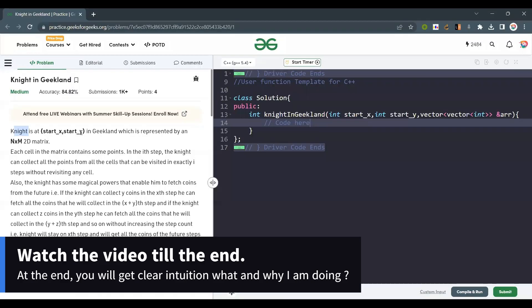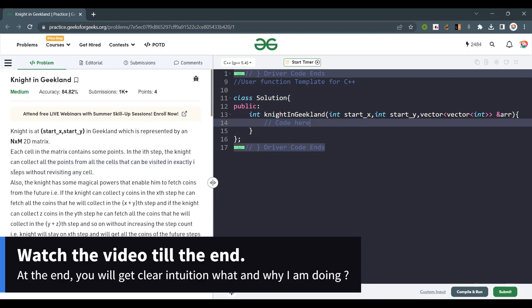The knight is at start x, start y position in Geekland, which is represented by an n×m 2D matrix. Each cell in the matrix contains some points. In the i-th step, the knight can collect all the points from all the cells that can be visited in exactly i steps without revisiting any cell.